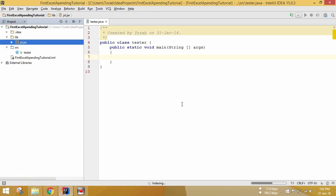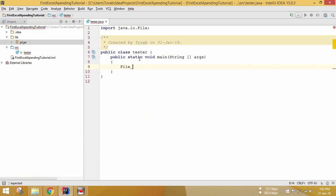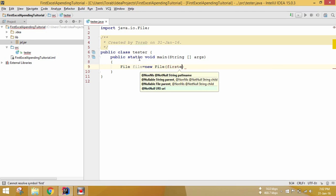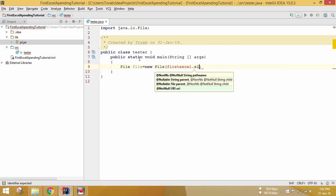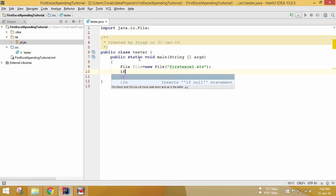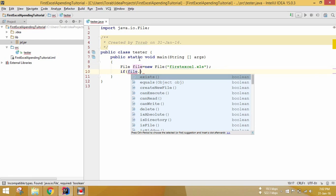Let's start our Java coding. We declare a File object: File file = new File("first_excel.xls"). Let's check if the file exists or not using file.exists().